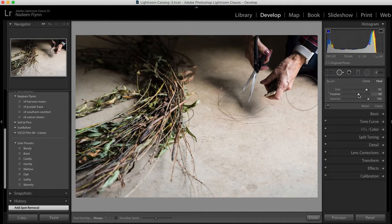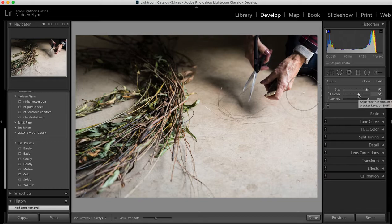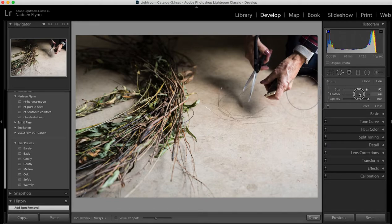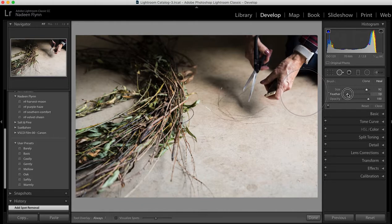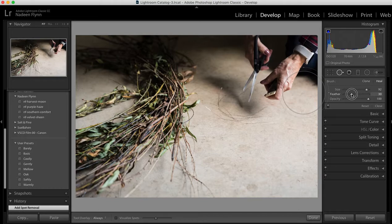The slider below that is feather and that changes the area between the inner circle and the outer circle. So if I want a lot of feathering or blending so that the edges are not noticeable I can increase that feather area quite a bit. If I'm not worried about that I don't need a lot of feathering I can pull it down and have very little. I like to keep that about a third of the way.